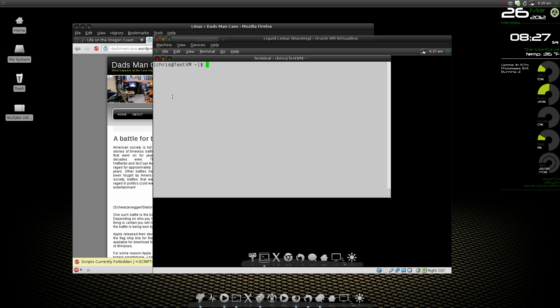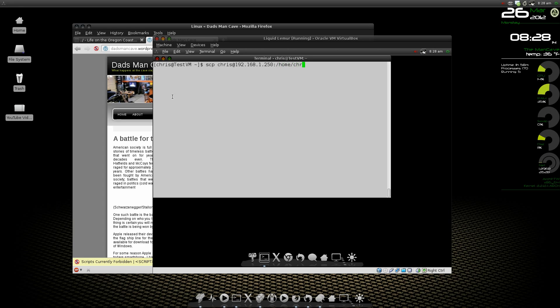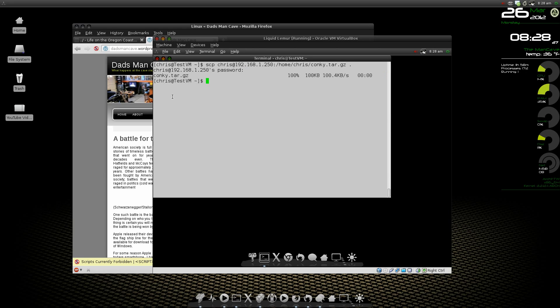We're going to use a secure copy, SCP, and then my user account on my main machine and the address of my main machine. The file is in the home chris folder and it's called conky.tar.gz. We're going to drop it right into the folder that we're in, so it's just a dot. Give it the password and presto, there's the file. It gets copied over.